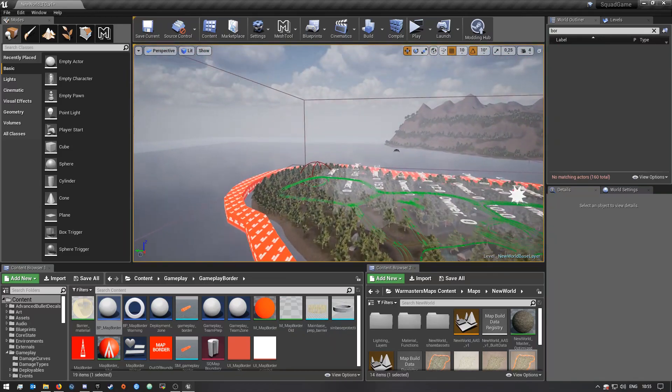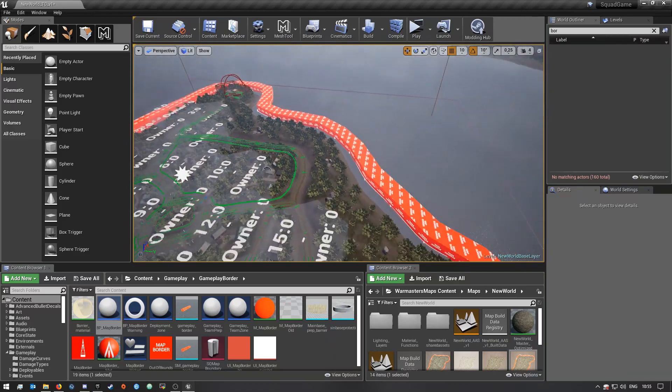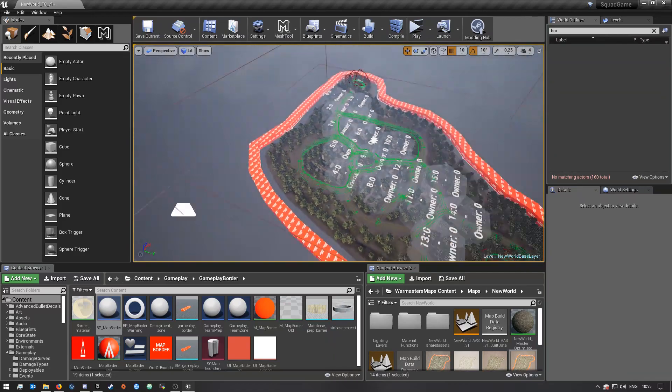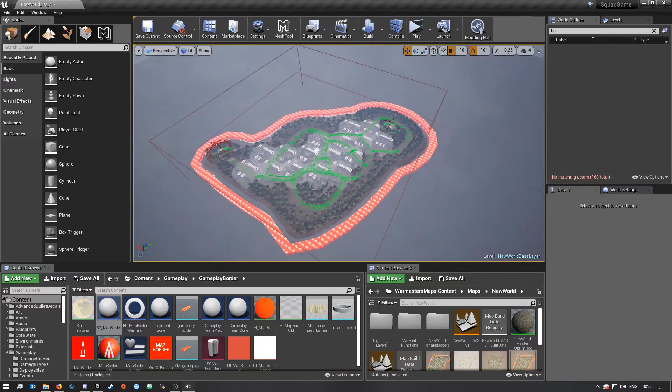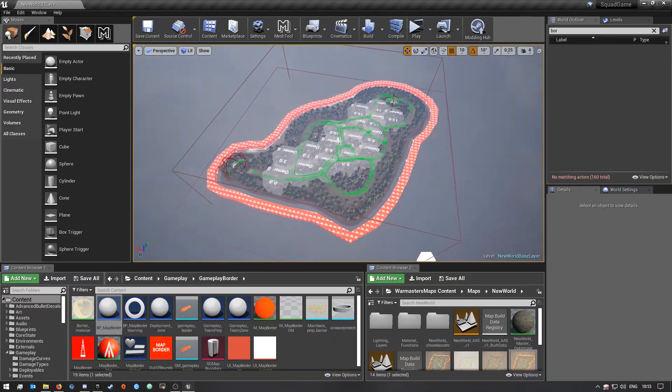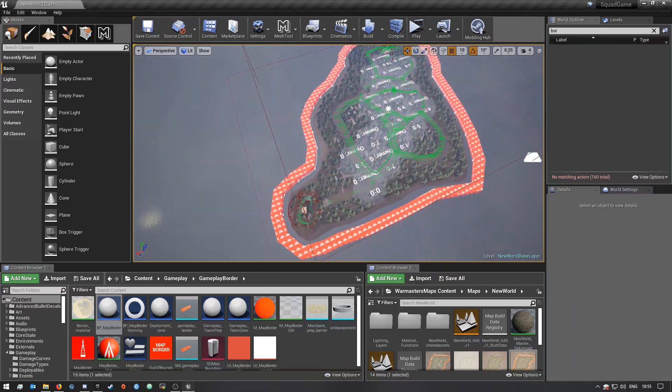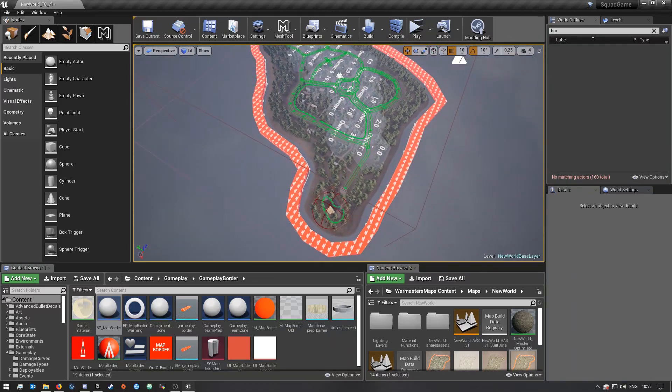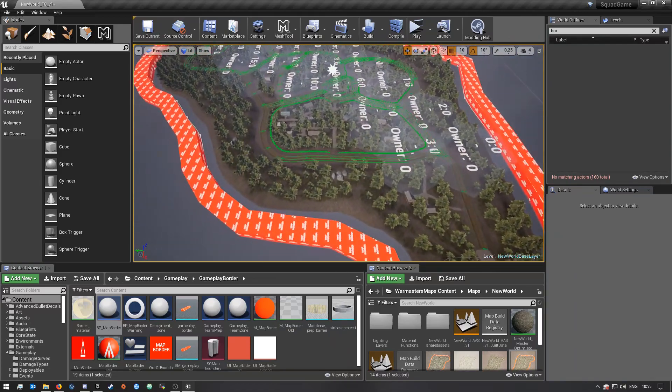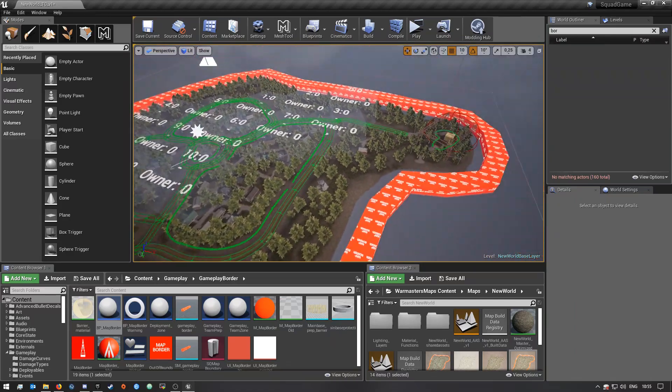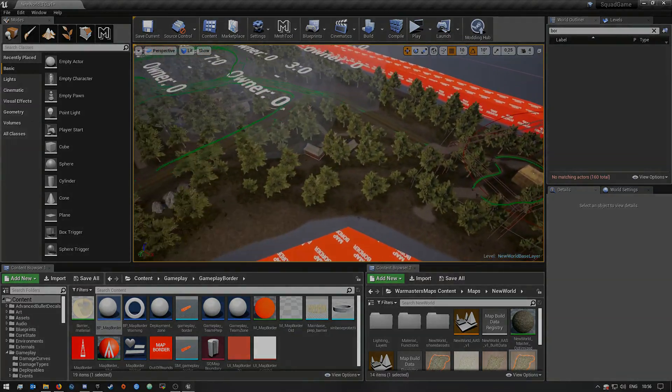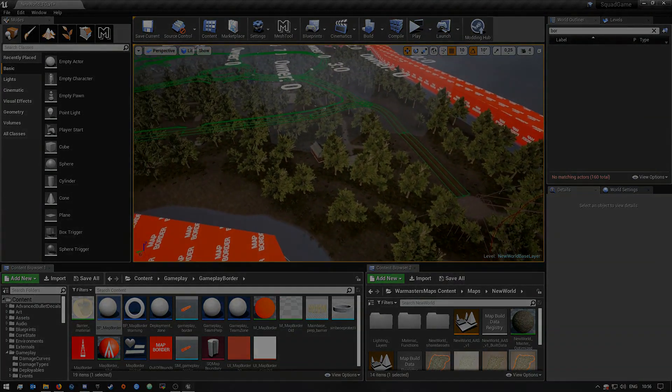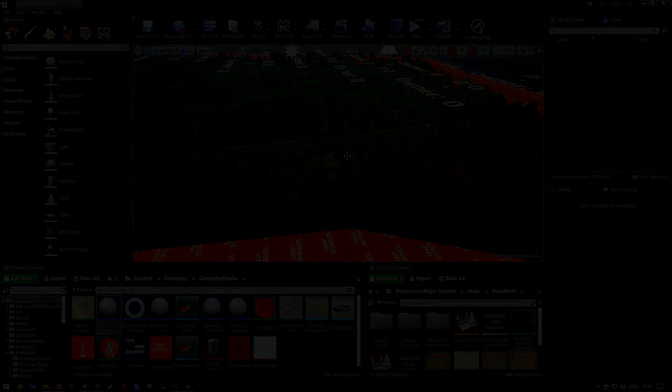And yeah, that's how you can add a map border to your map. So hopefully you guys enjoyed this video. If you did, make sure you give it a thumbs up. If you didn't, a thumbs down. And also remember to subscribe if you haven't already and I'll see you guys in the next one.